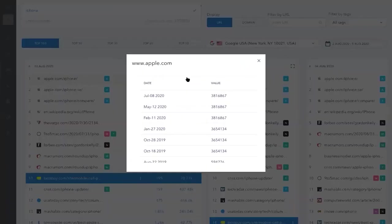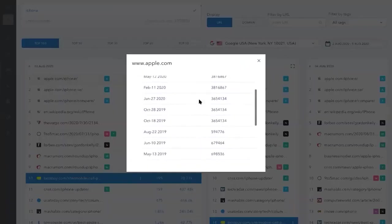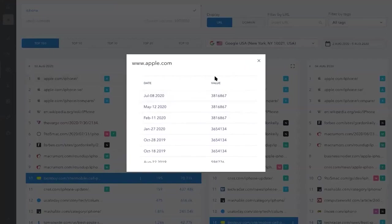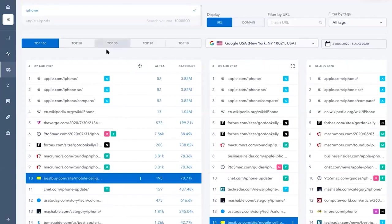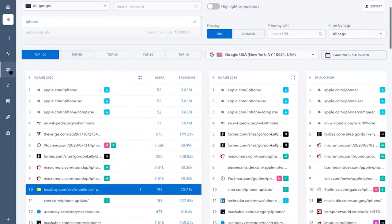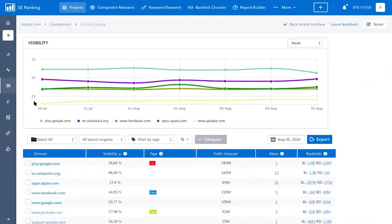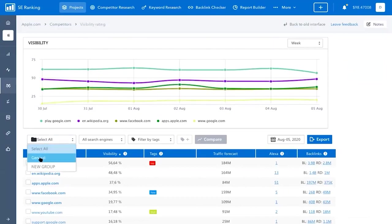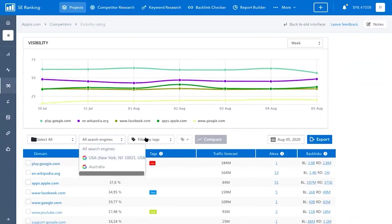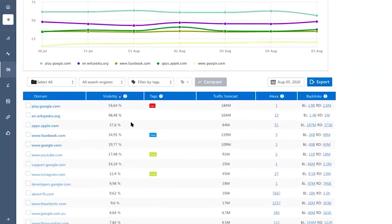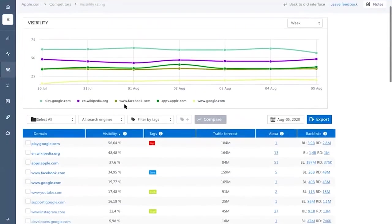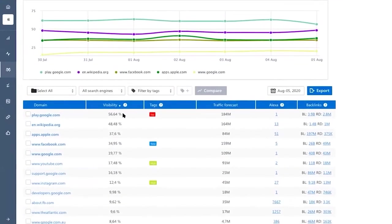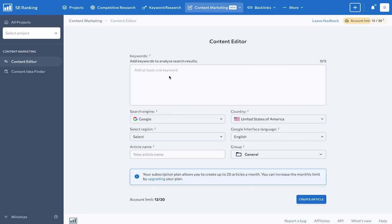SE Ranking's keyword research tool is backed by a massive database of over 4.2 billion keywords. SE Ranking doesn't stop at keyword research. It also offers a competitive research tool, which allows you to delve into your competitors' websites, examine traffic dynamics, identify new sites on the SERP, and compare keyword lists. This tool's accuracy is guaranteed by SE Ranking's impressive database of over 2 billion domain profiles. They also offer insights into competitors' paid ad plans, revealing which keywords they target and which ads are most effective.